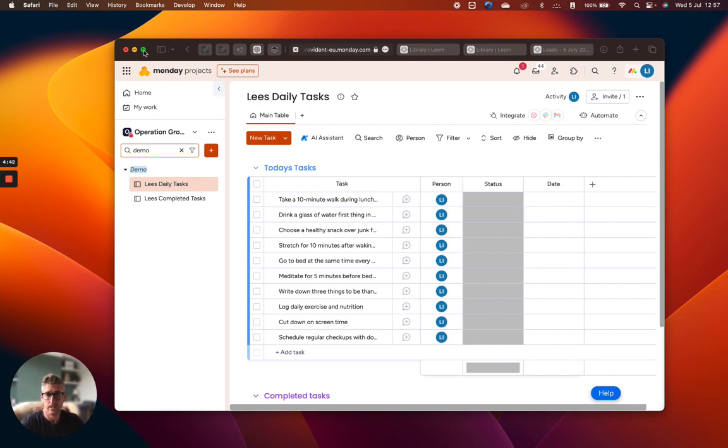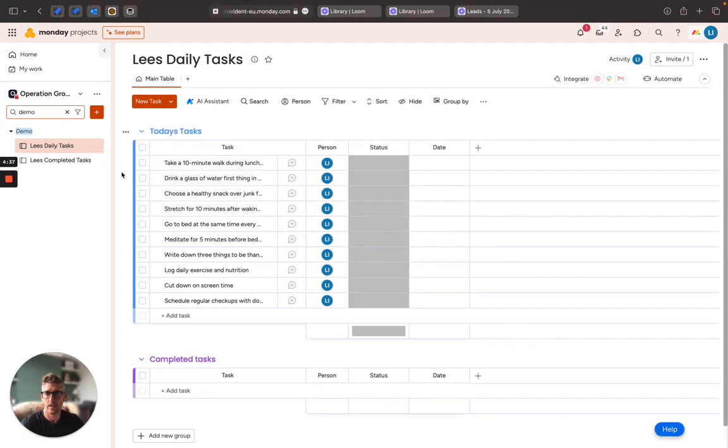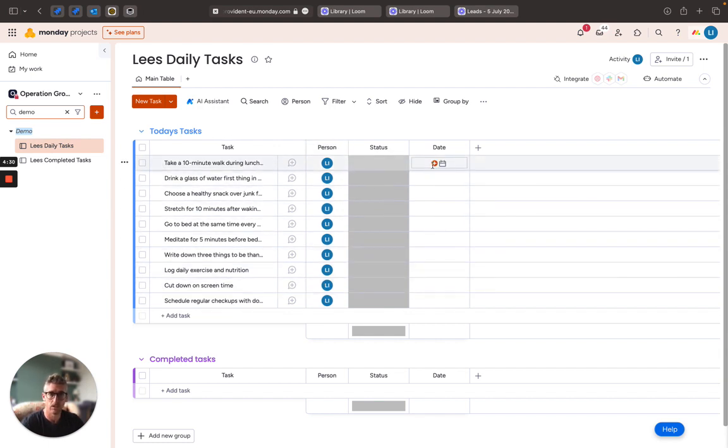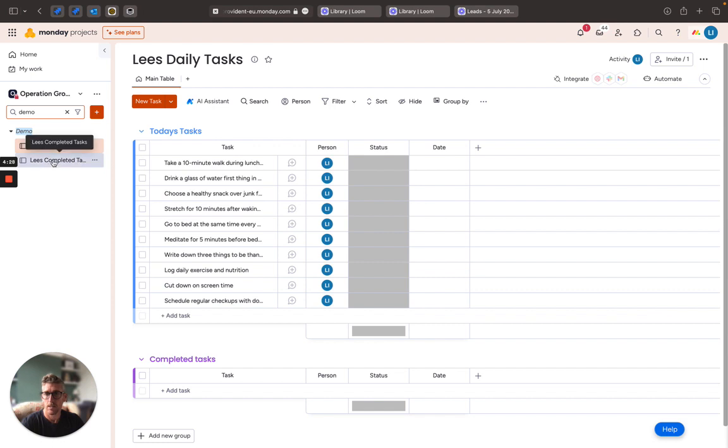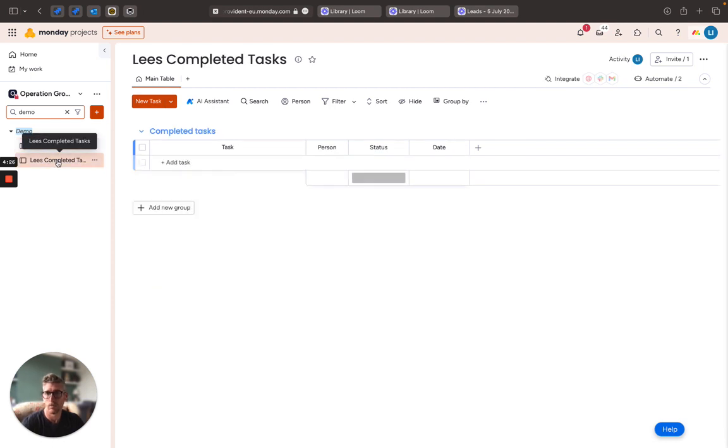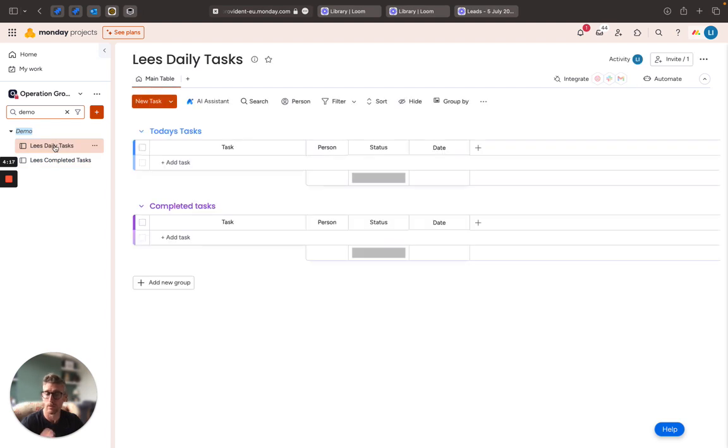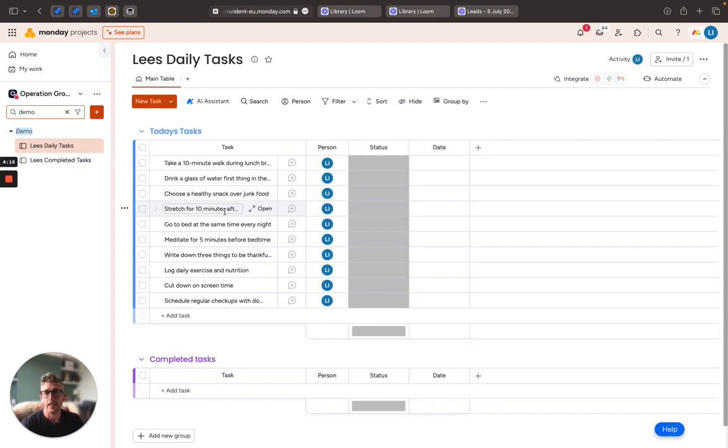The first one is a manual operation where as you can see I have a board here of my daily tasks. Within here I've just got several different tasks, I have a very simple person column, status column, and a date. I have a separate board in here which I would use for my completed tasks, so this could be used for archiving or just moving workloads around from an item to another board.